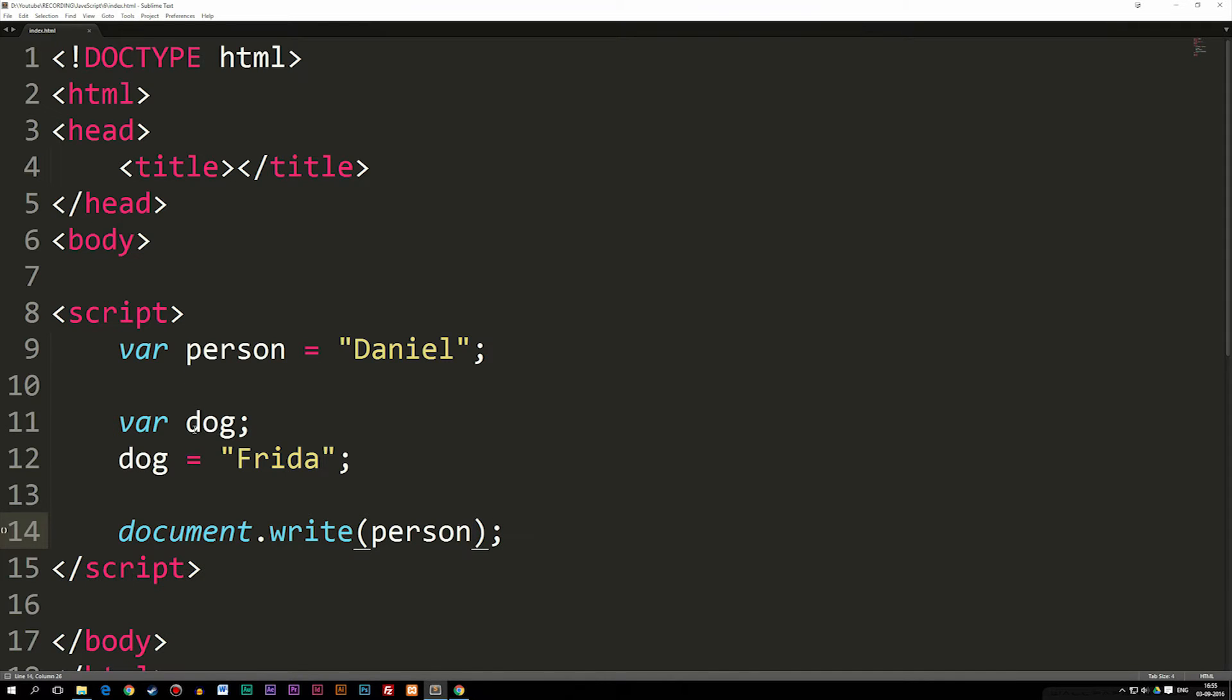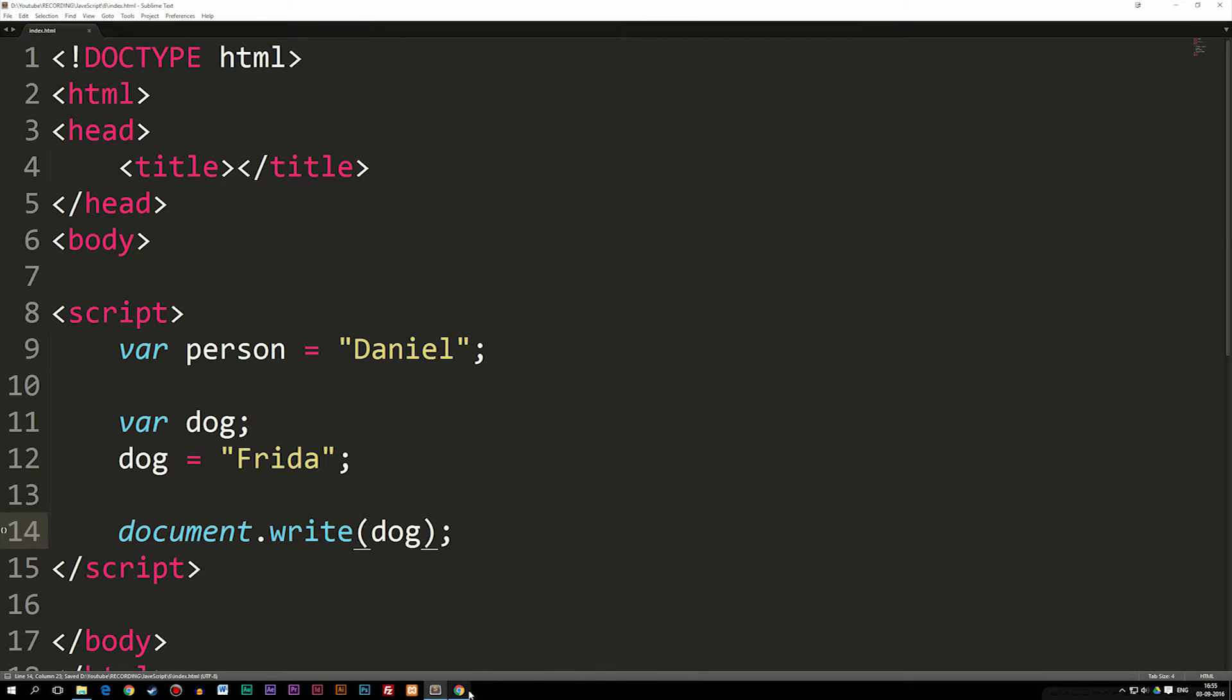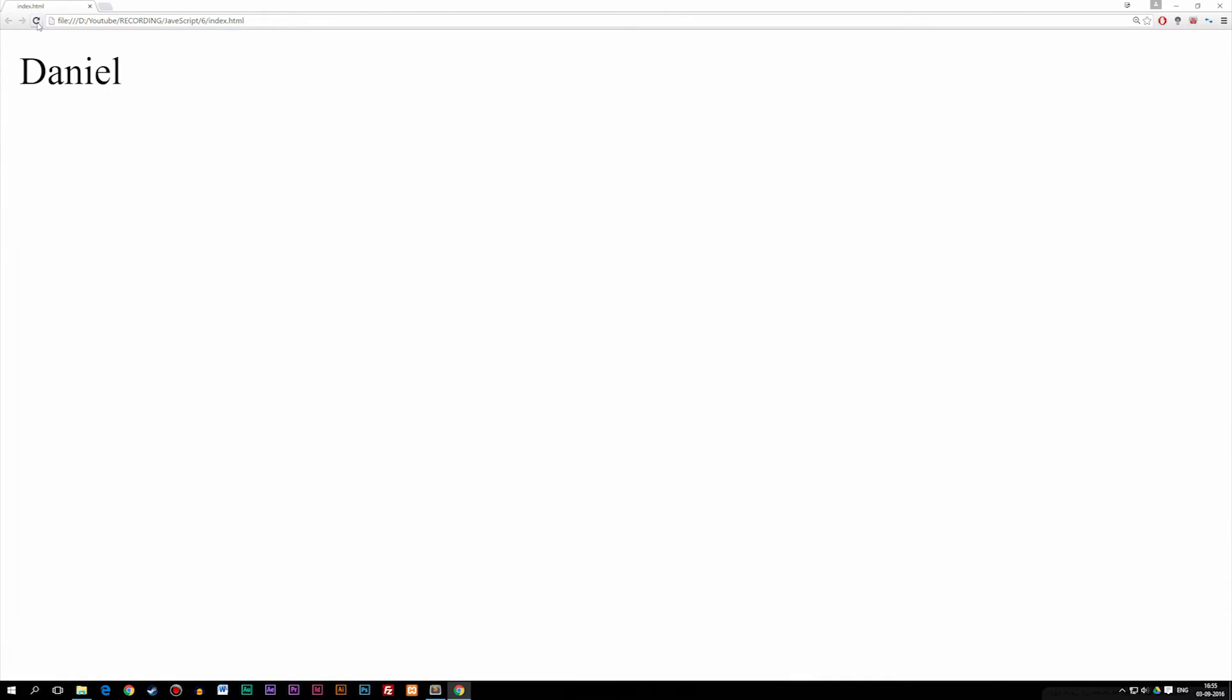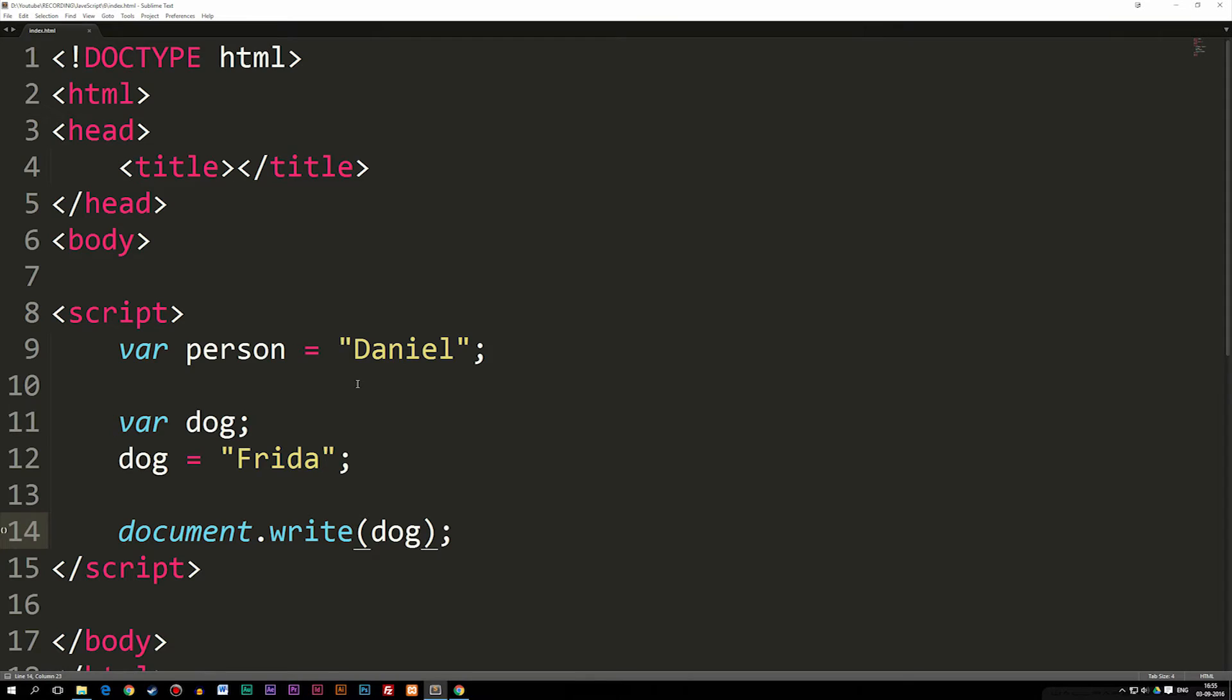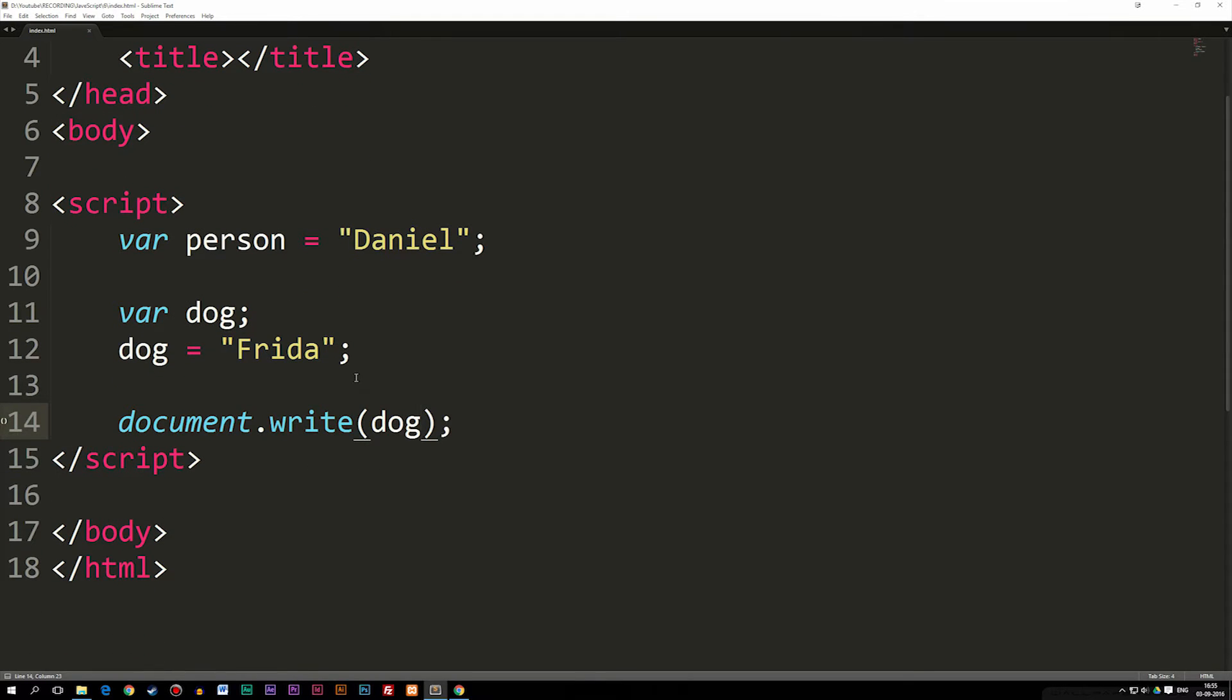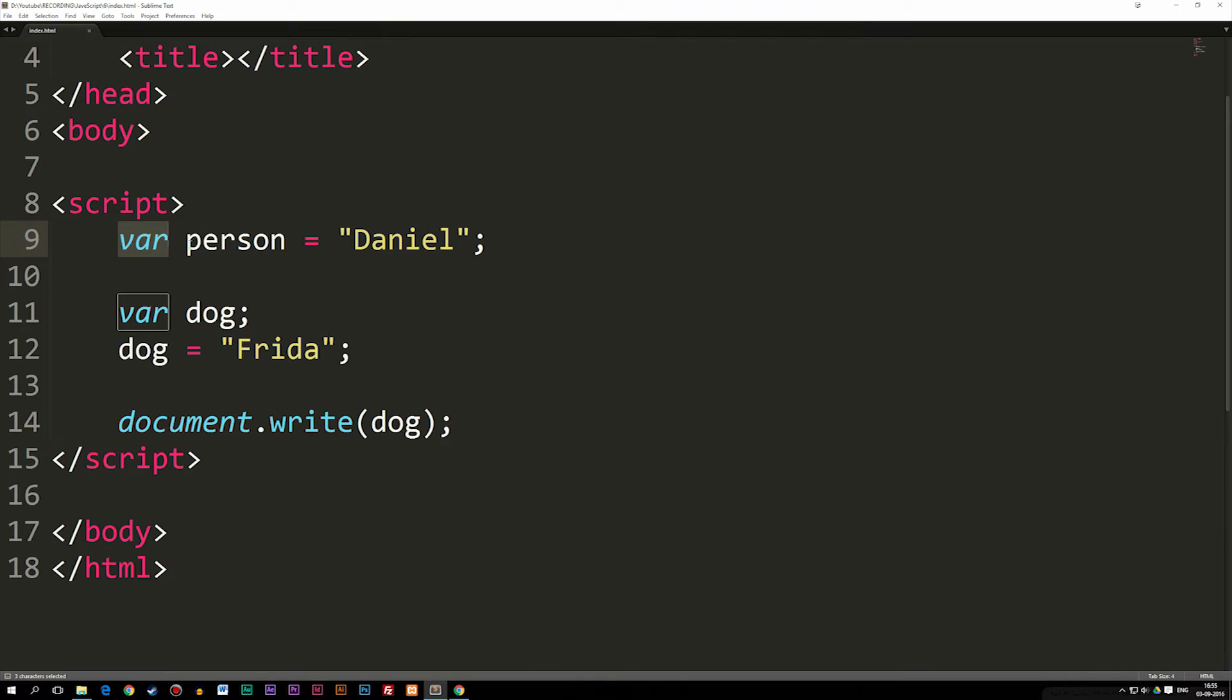If I were to take variable dog, save it refresh, you guys can see it's called Frida. So this is the basic way we can actually create a variable. And you just need to remember that the first time you create the variable, you have to use var. Later on, you don't actually need to use var anymore, because you already declared it.